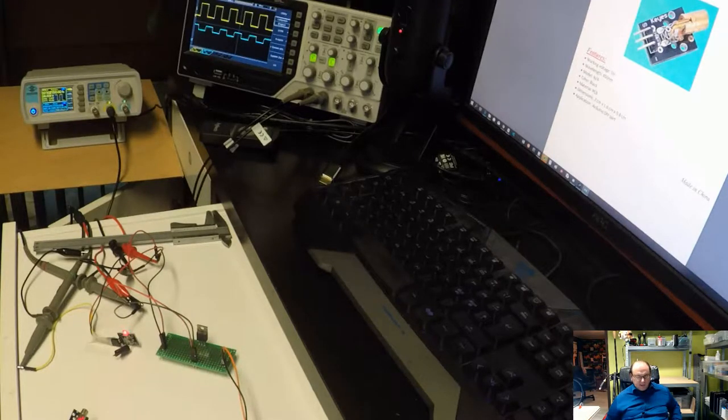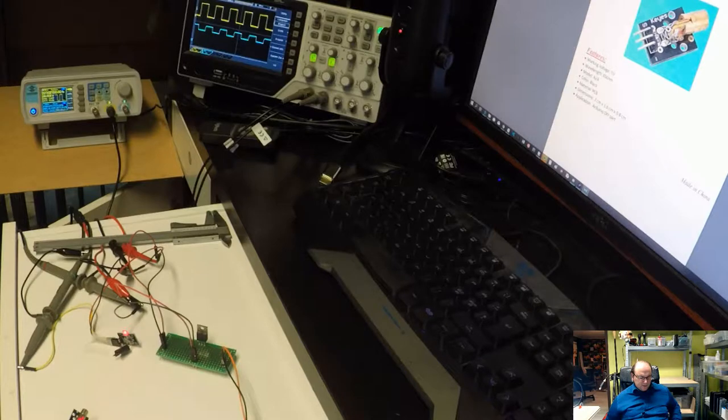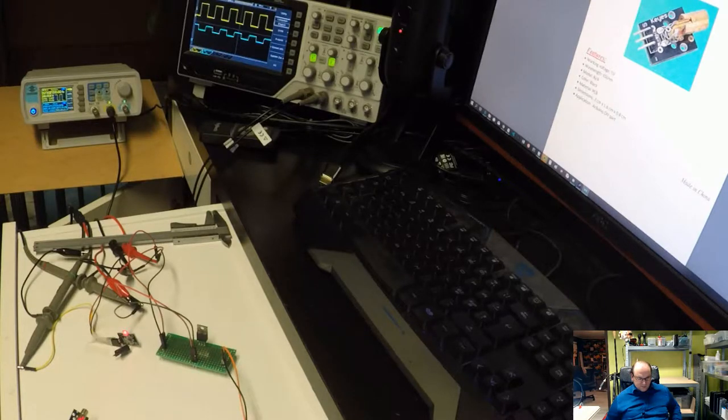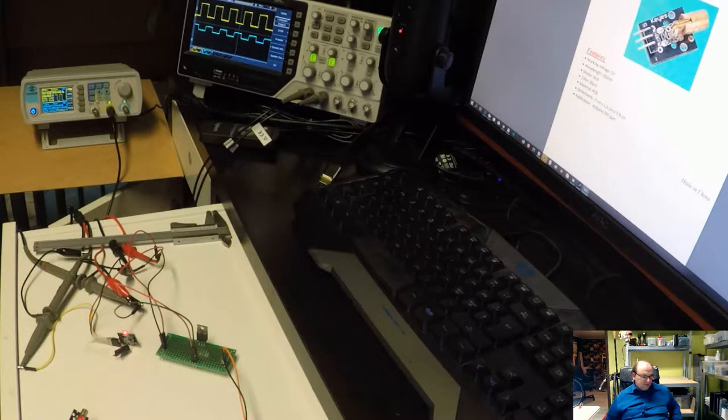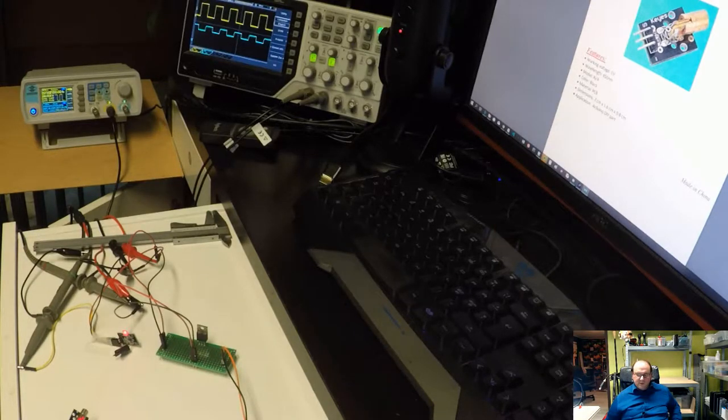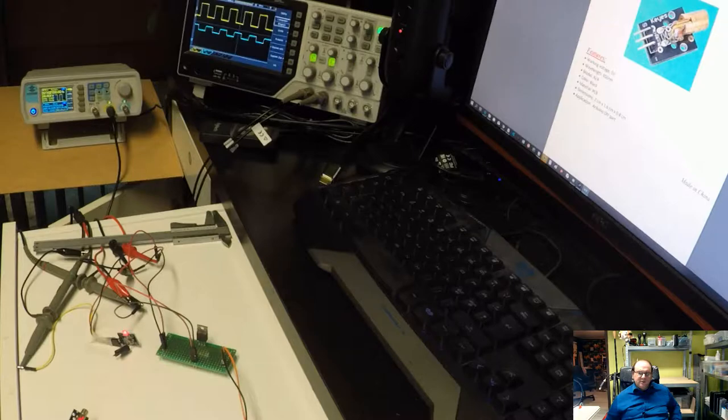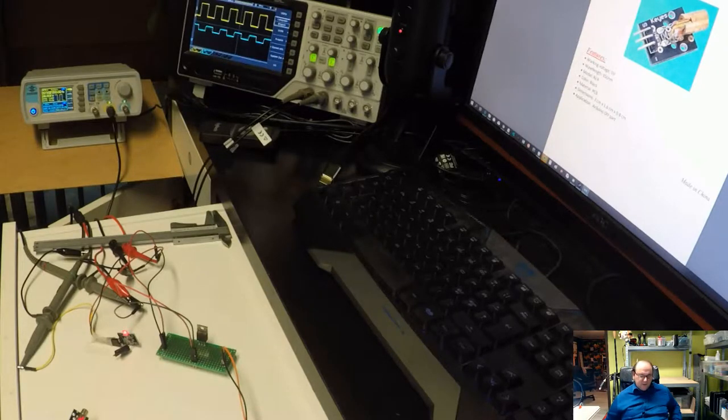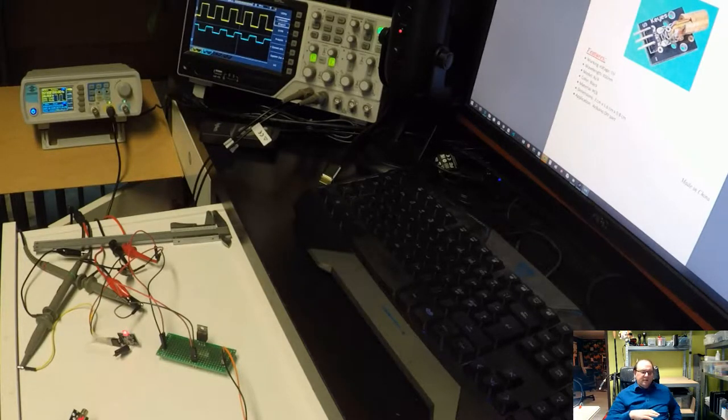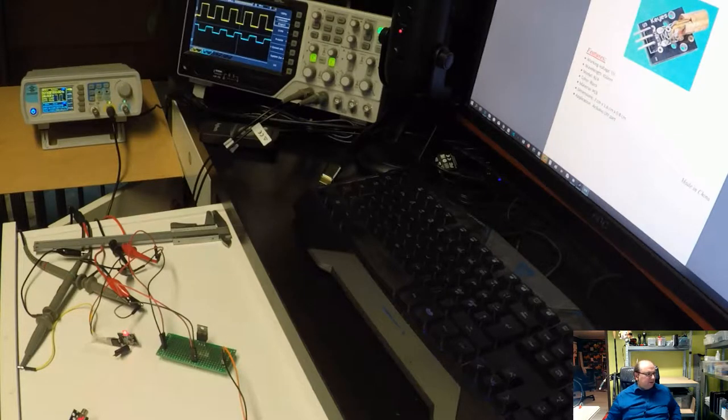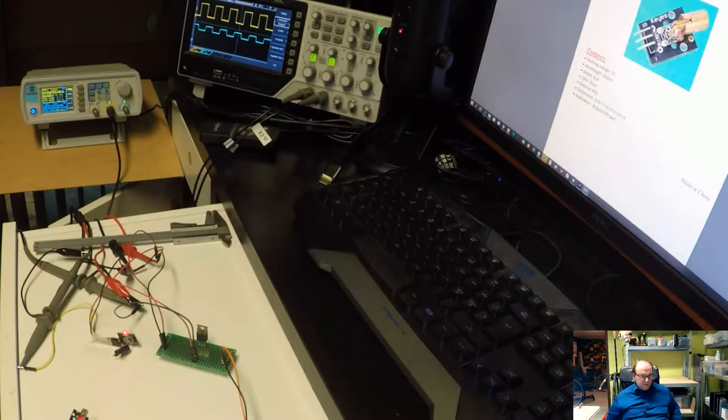But as I said, the alignment seems to be critical here. I was using the optical resistor, then it had a wider angle of view. So that wasn't so tricky with this alignment.